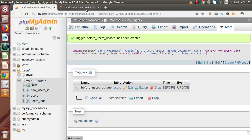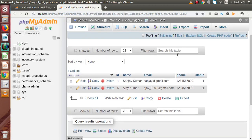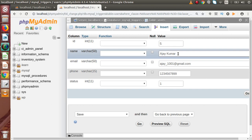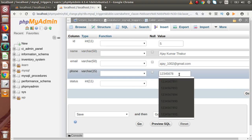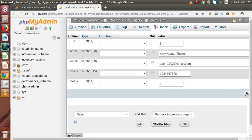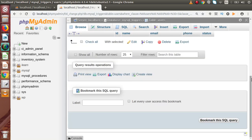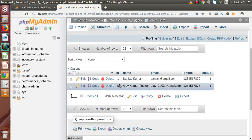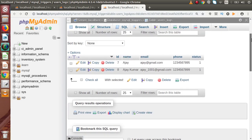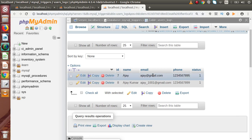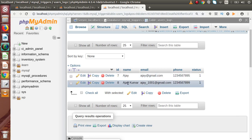Now let's open the users tab in a new tab and update some information inside this table. Click on edit, modify a value, and press Go. Successfully we have updated the information for the fifth record. Now go back and open the users_log table in a new tab. Inside this users_log table we can see that the eighth record contains the old value of what we had just updated — the trigger is working correctly.